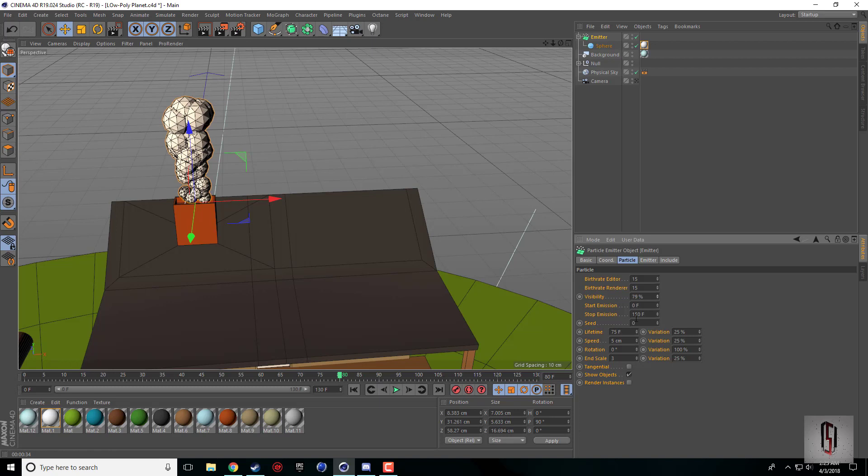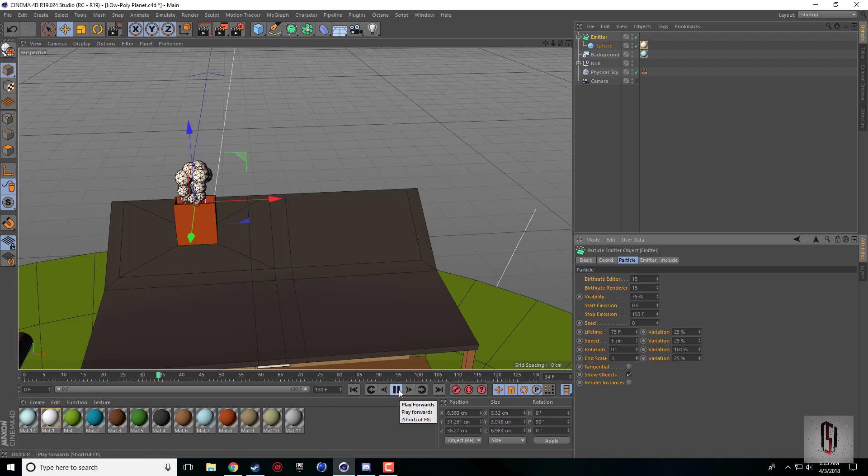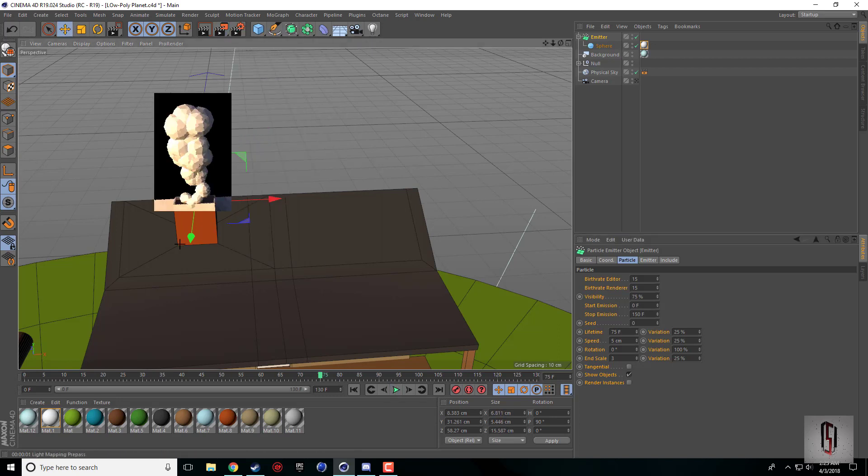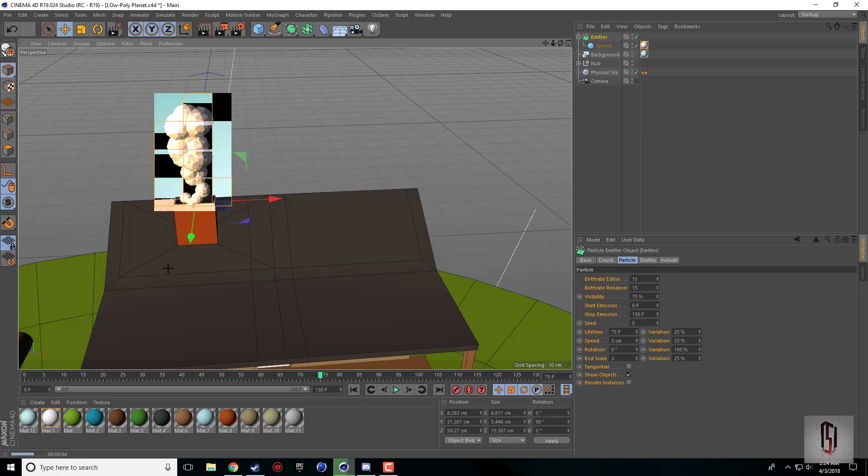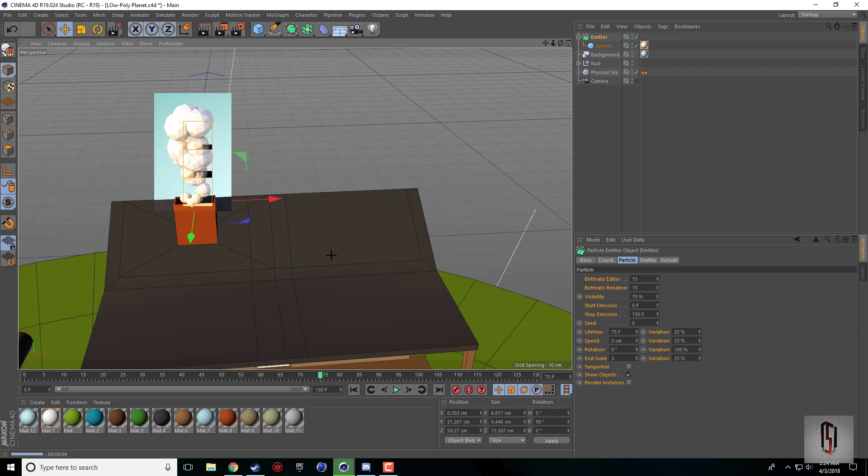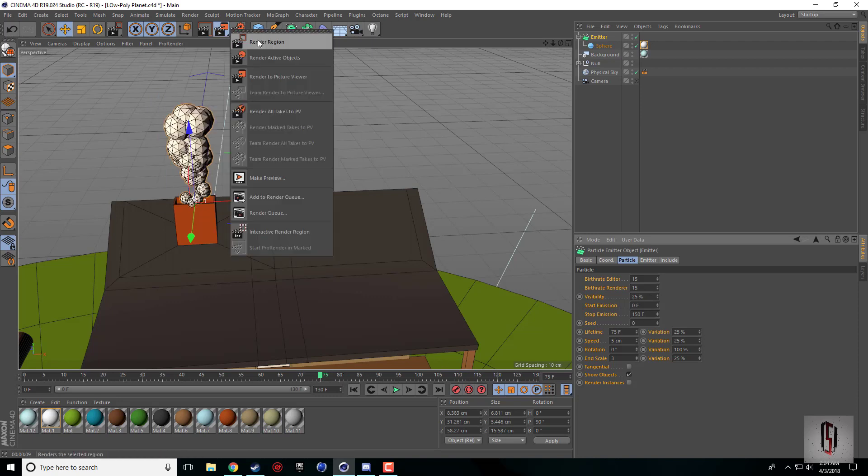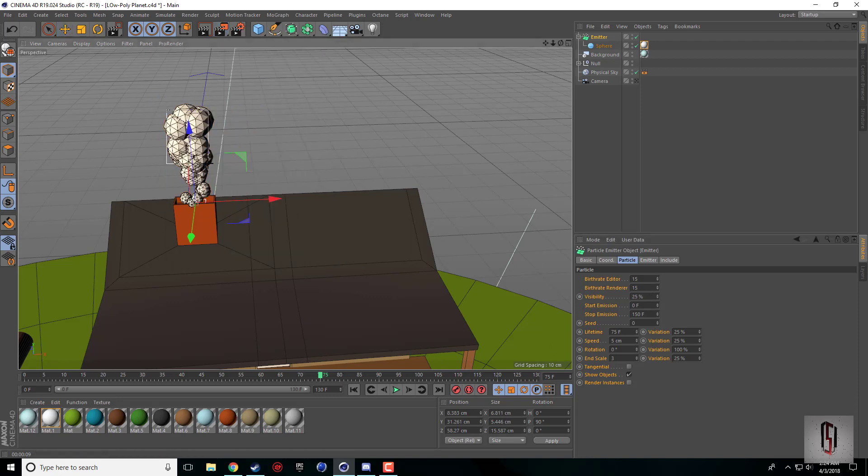I believe there is a visibility which is 100%, which you can probably even drop if you want it to have a slightly more lifelike smoke. You can set the visibility a little bit lower so that it is partially see-through.